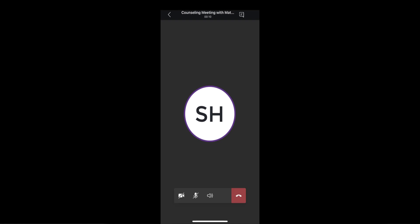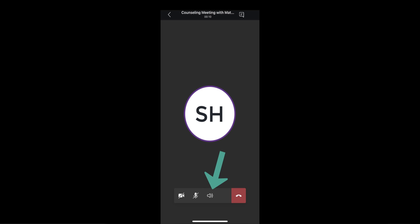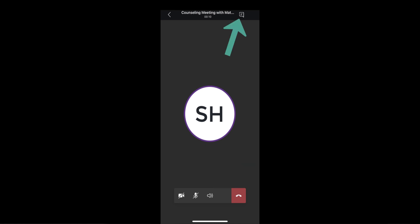Once you're in the actual meeting, it's going to look like this. At the bottom, you can turn your webcam off or on — please leave it off. You can also turn your audio on and off to speak, and there's a volume button to increase or decrease the volume. When the meeting ends, press the end meeting button. Up in the top right-hand corner, that's where you can chat with your counselor during the video conference call.